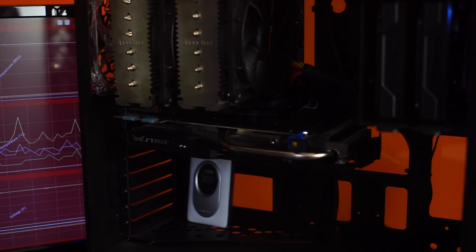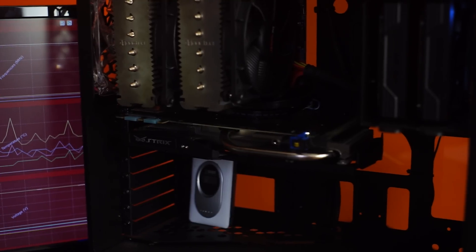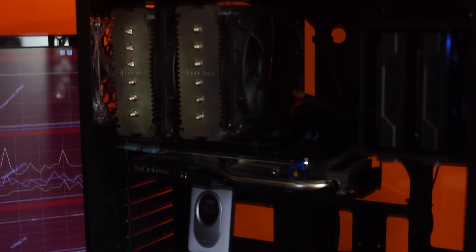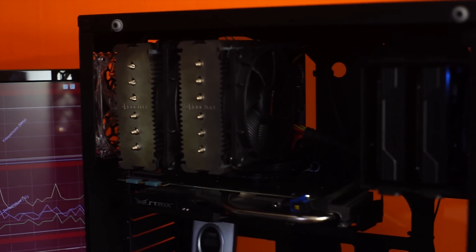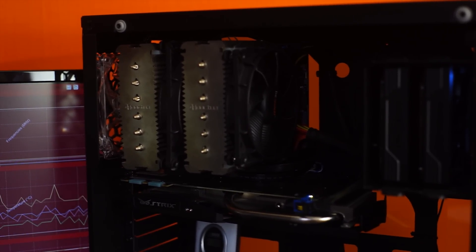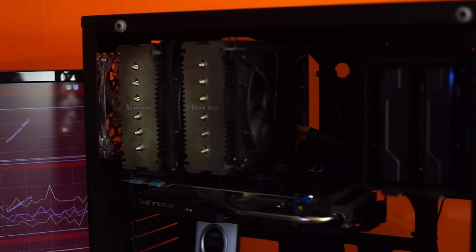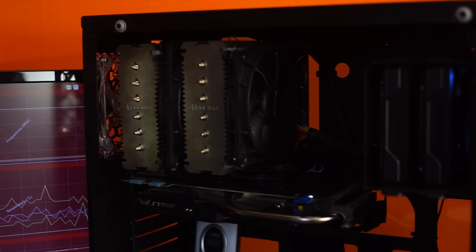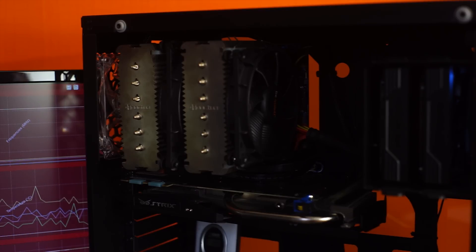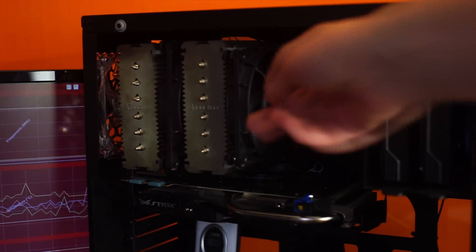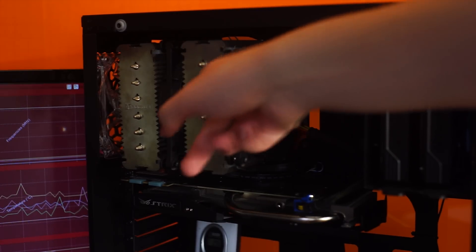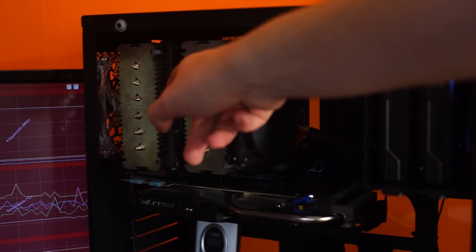So I guess that's pretty much our conclusion then for today. You can cool something passively as long as your cooler is big enough and there has to be some sort of airflow. We saw that with this fan gone, the center fan gone.